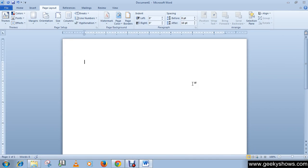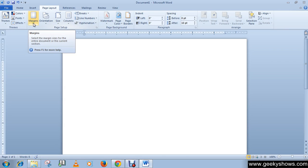In this tutorial we will learn how to set page margin. Go to page layout tab then click on margin.